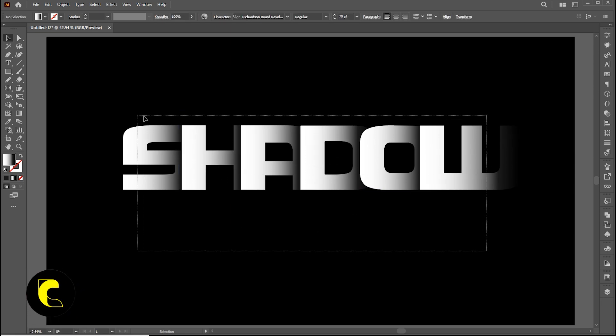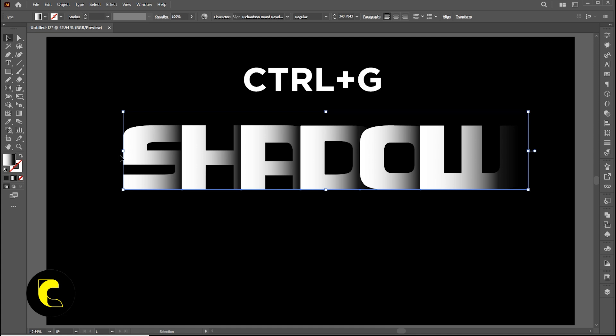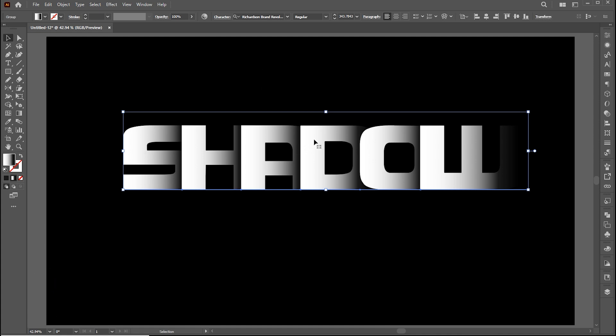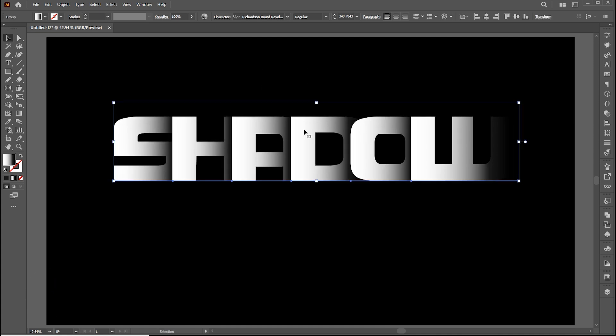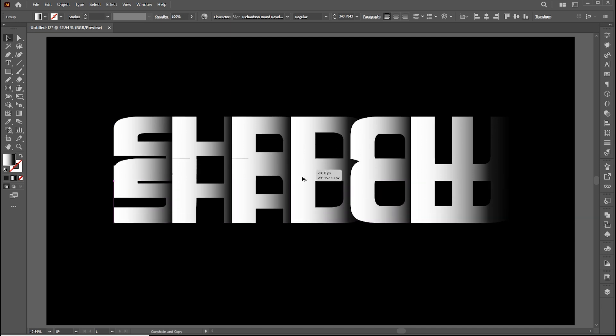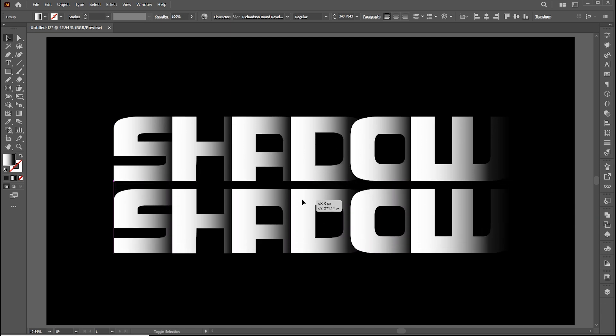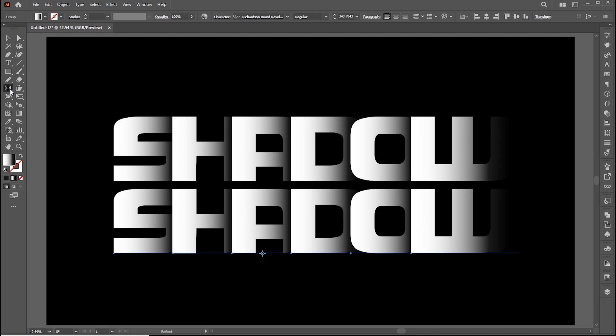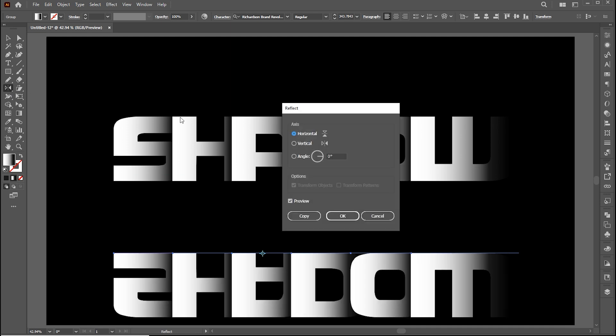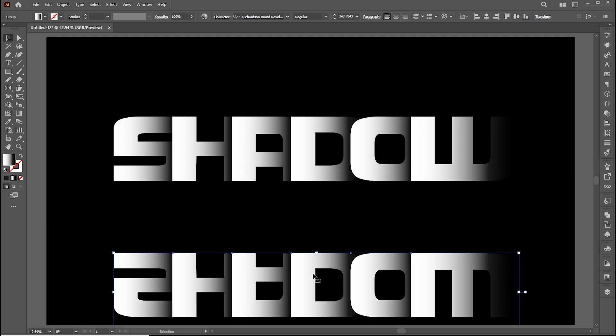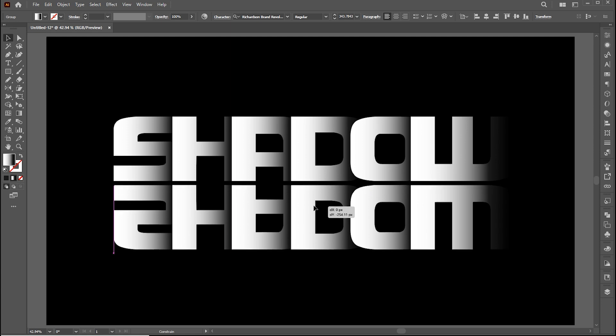Select all and press Ctrl plus G to group them. Hold the alt button to create a copy of it. Go to reflect tool and double click on it, choose horizontal, and hit OK. And set it here.